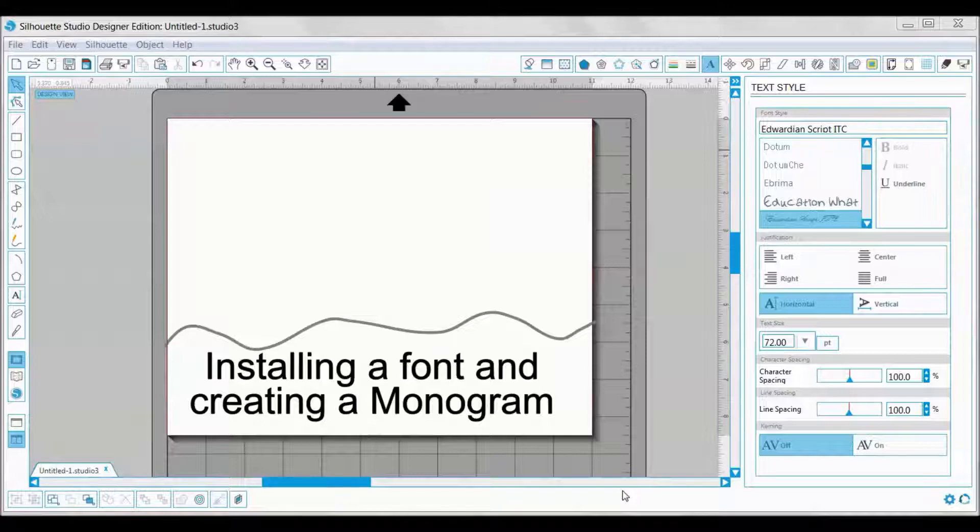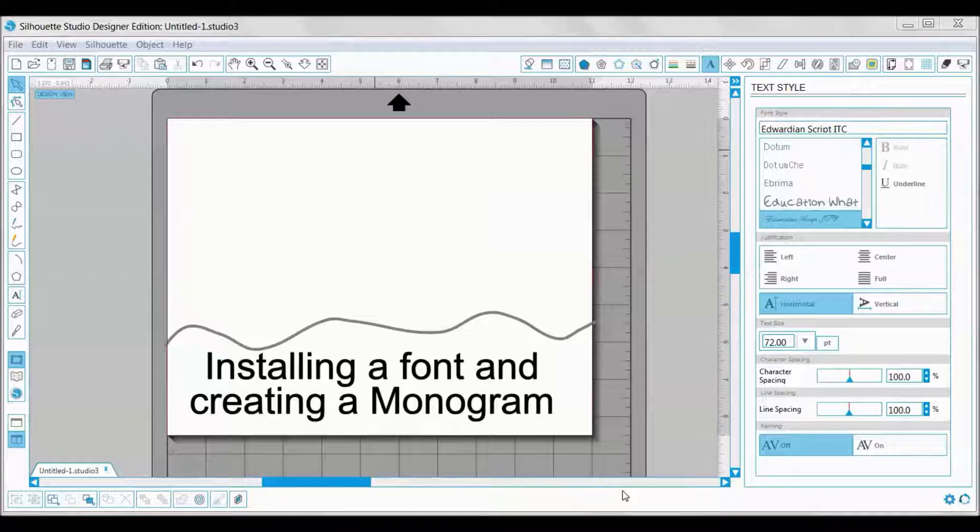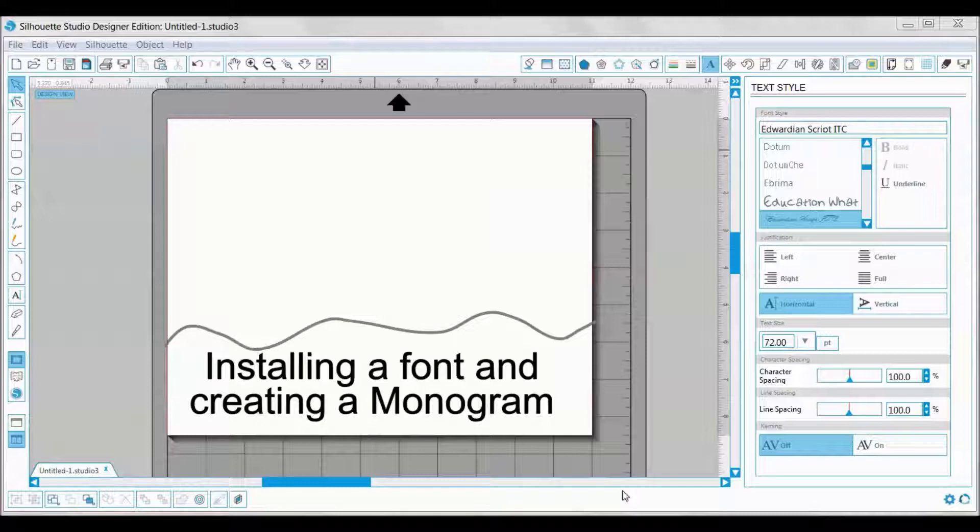Hello crafty friends, this is Jessica from Little Tortoise Crafts. Today I'm going to show you how to install a font onto your computer and then create a three-letter monogram with any font. Let's go ahead and get started with installing the font.